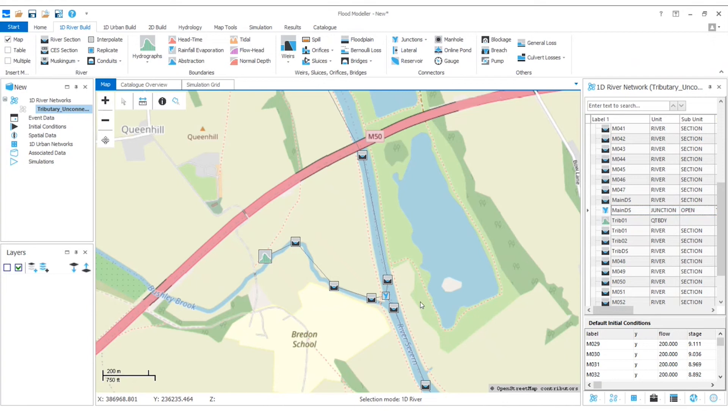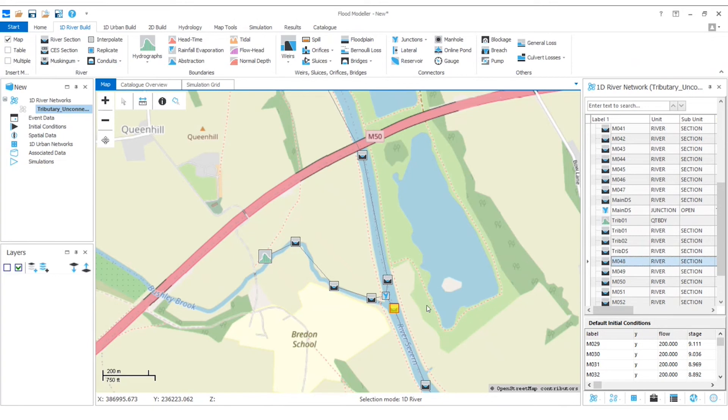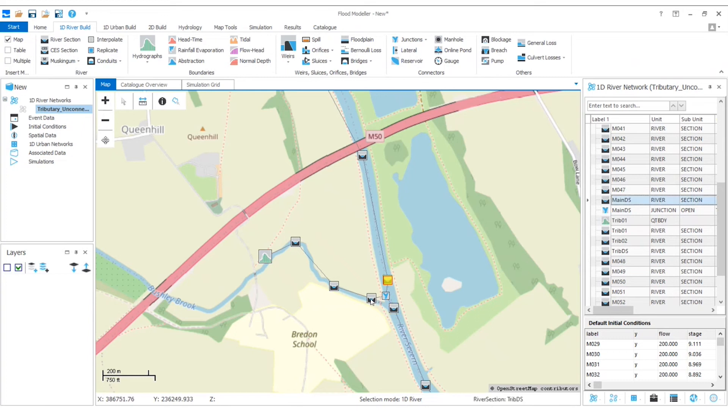Now the important things to note here are that we've got these three river sections and that they are identical because we took a copy of this guy initially. So this is going to help with stability where our tributary joins because there's no difference in that cross-sectional data. And we also have that the two nodes that are immediately upstream of the junction both have the distance to next equal to zero. Your simulations won't run at all if this isn't the case.